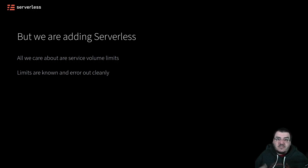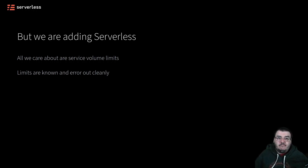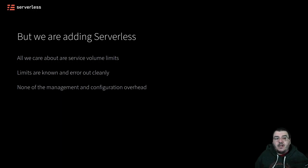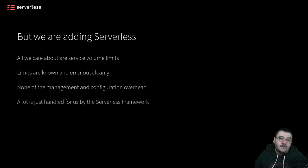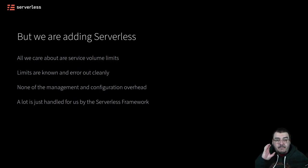Not only that, but they also error out cleanly. If you make a request to any of these services and happen to hit those limits, you'll get a very clean response back. You can use the error code from the API and code for those eventualities, so you can have fallback mechanisms in case you reach those limits. There's none of that management and configuration overhead. Using tools like the Serverless Framework, a lot of the nitty-gritty details about implementing this infrastructure in the cloud is abstracted away for you, so you can just focus on building an application.